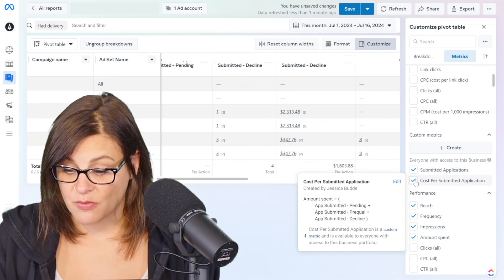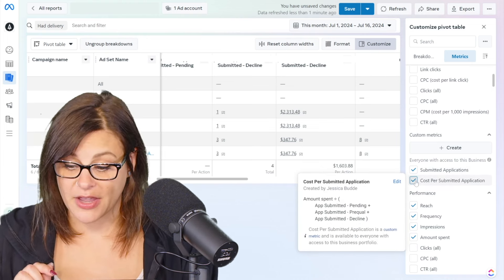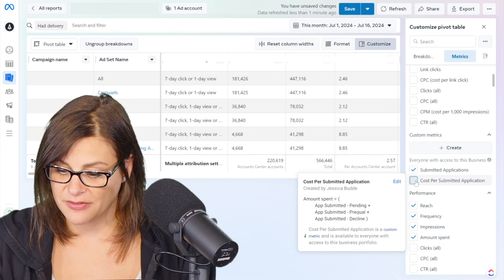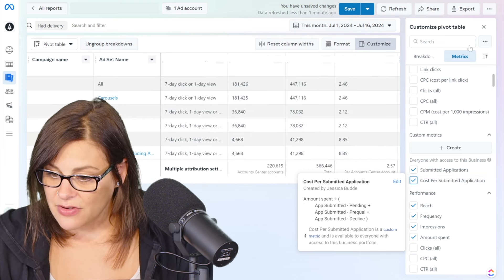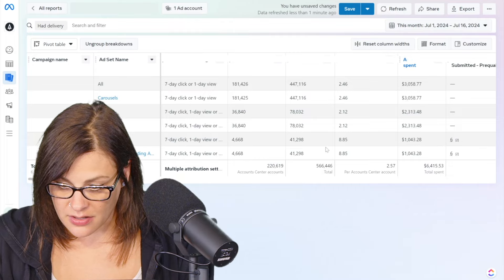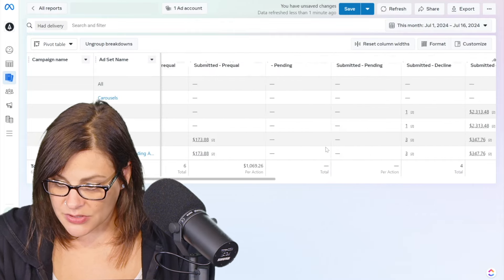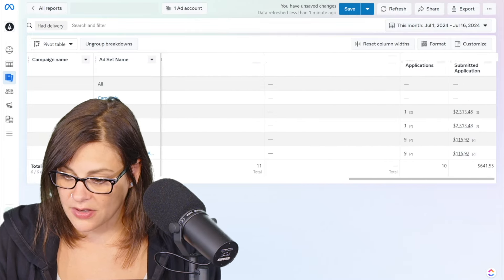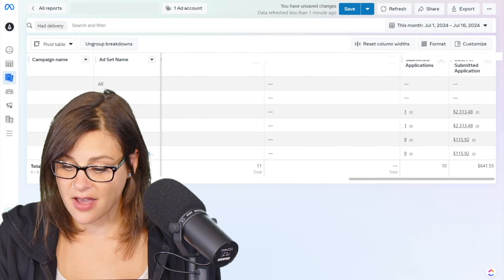But say I wanted to remove them. I could just do so and uncheck the box, but of course we want them there. So that's great. And then they should be over here at the end. I'm assuming it tosses them at the back of my report. Ta-da.